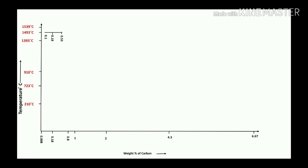The first reaction on the iron-carbon diagram is the peritectic reaction, which occurs at 0.18% carbon and 1493°C. According to the solubility of carbon at around 1493°C, that will be 0.1%. You can join the maximum temperature range from 1593 to 1393°C.